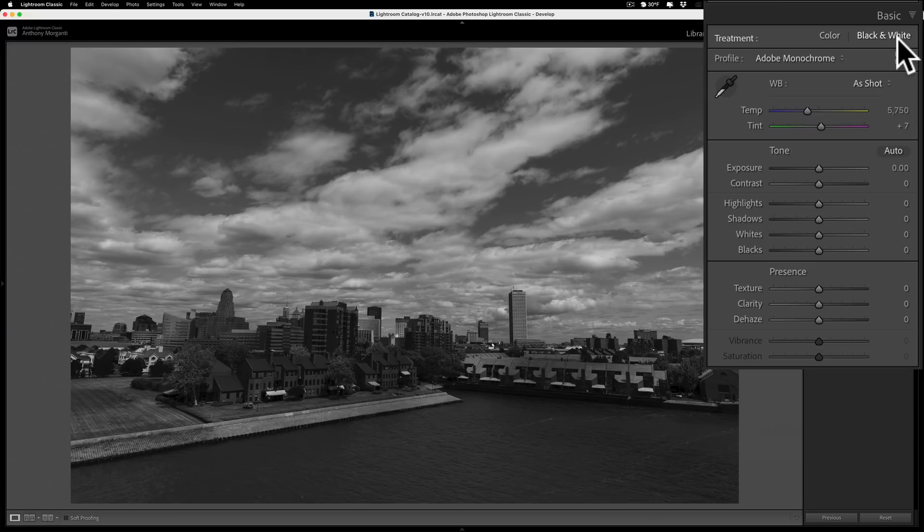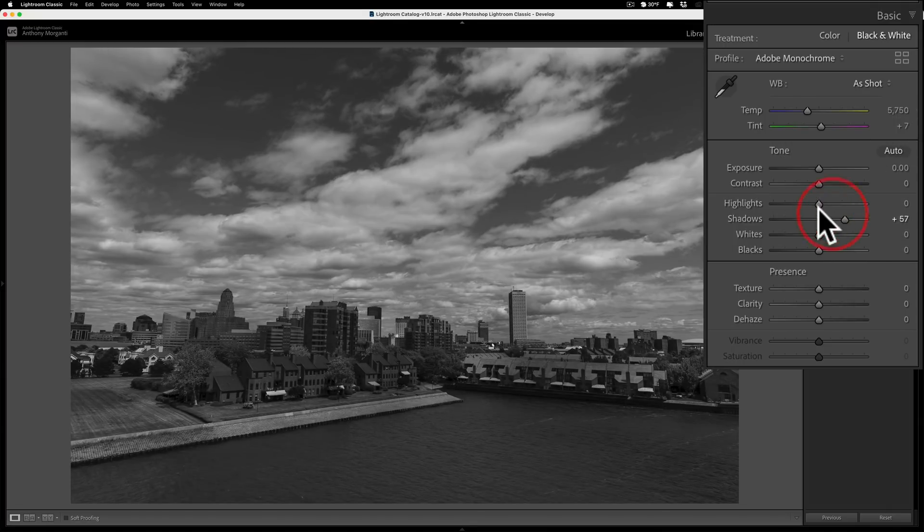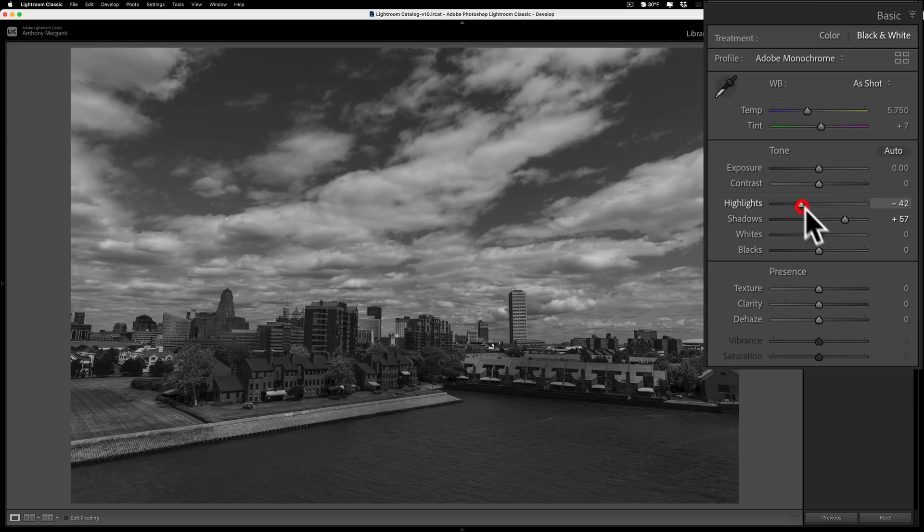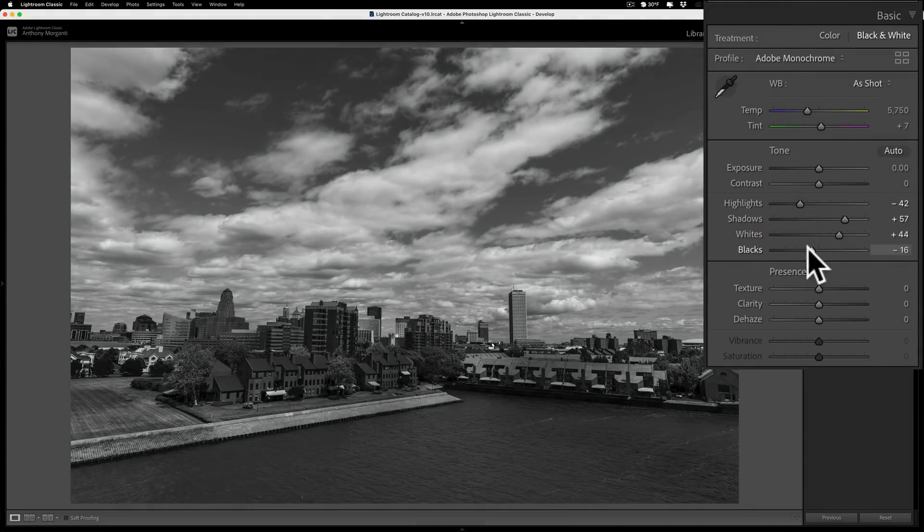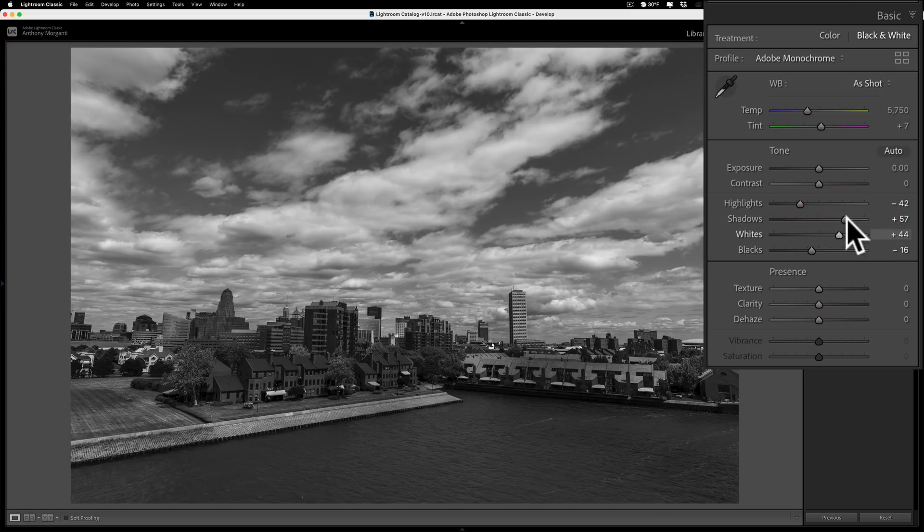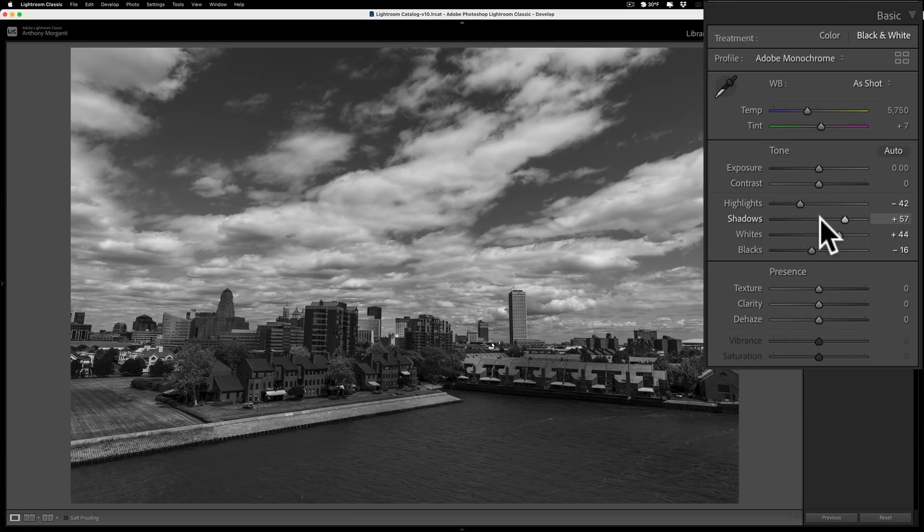There's a number of different ways you can adjust tones in an image. Of course there's the straightforward way: you go to highlight, shadows, whites and blacks and you could adjust these to get the tone set the way you want it in your image. So that is obviously one thing you probably do on every image.